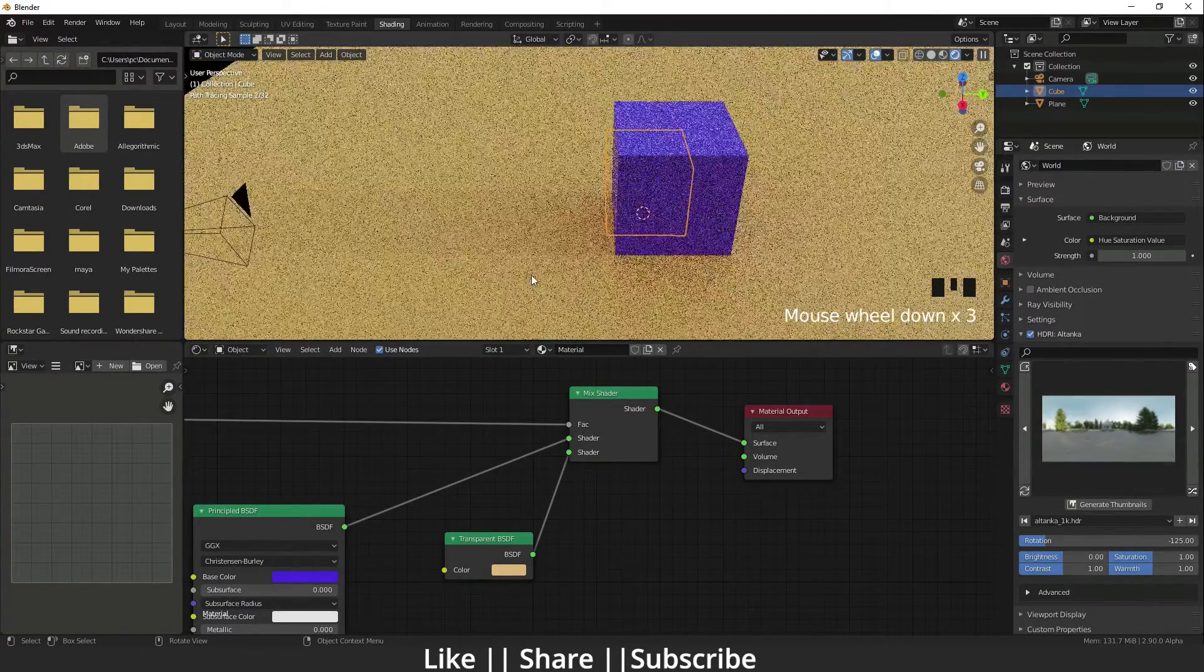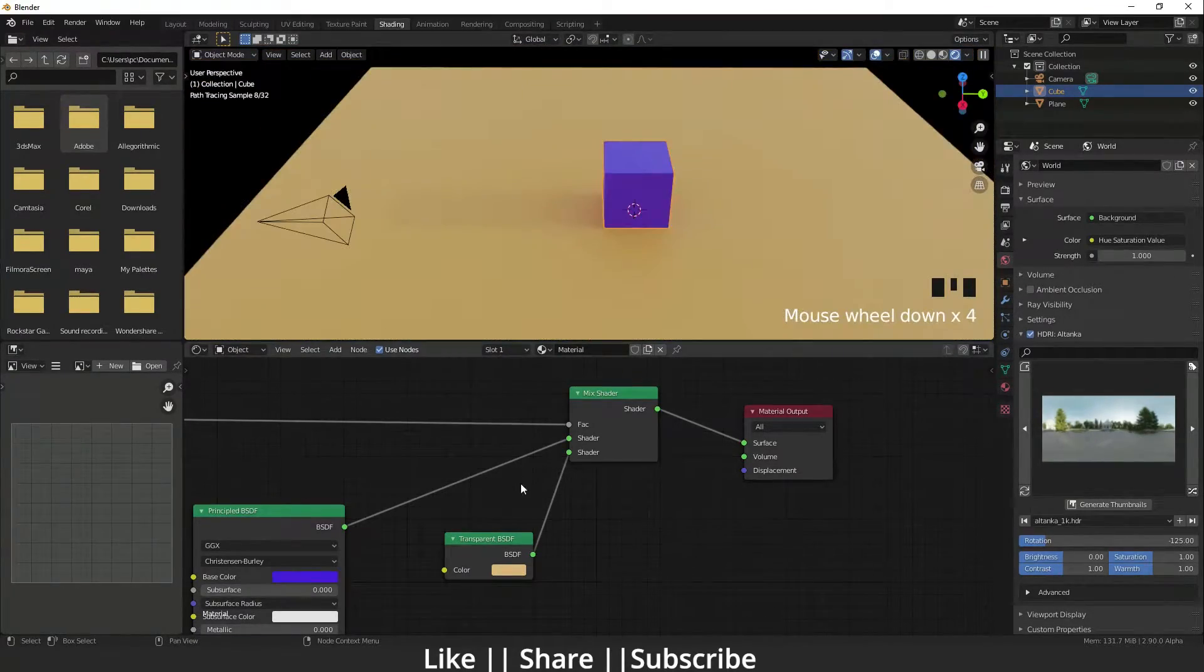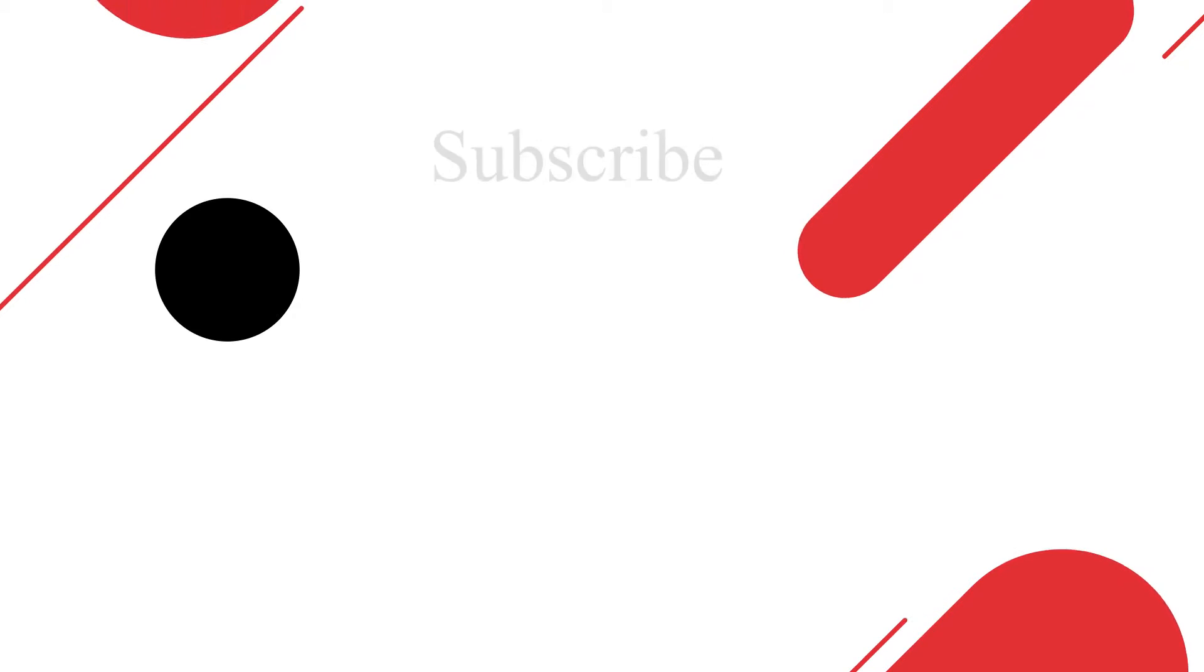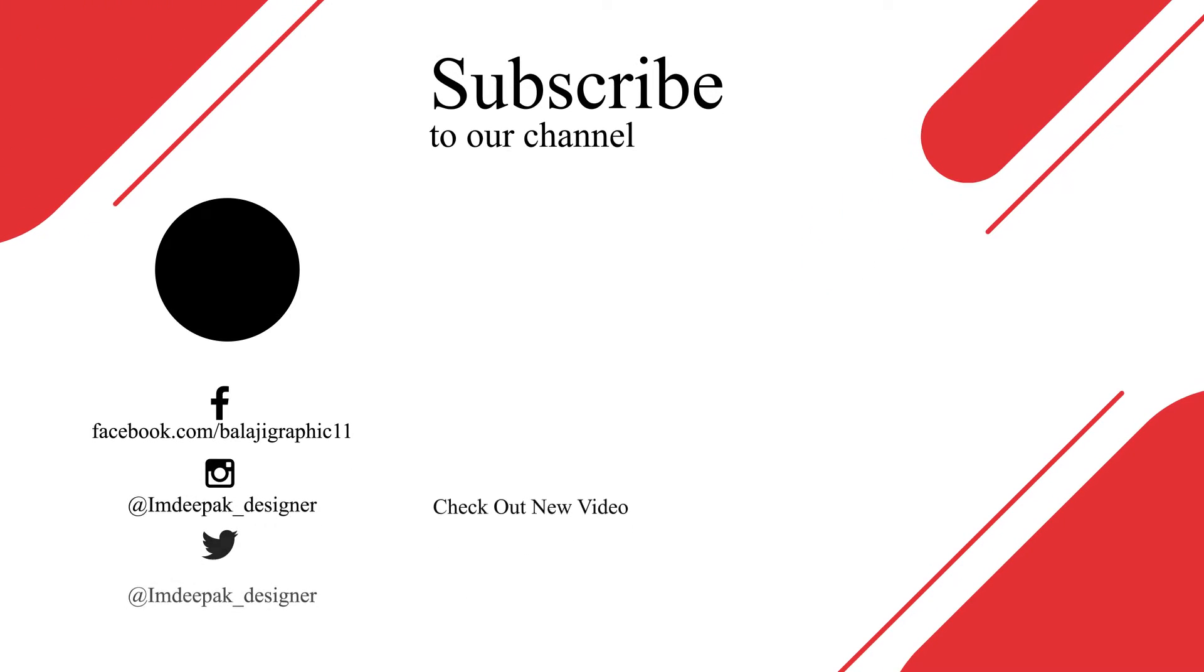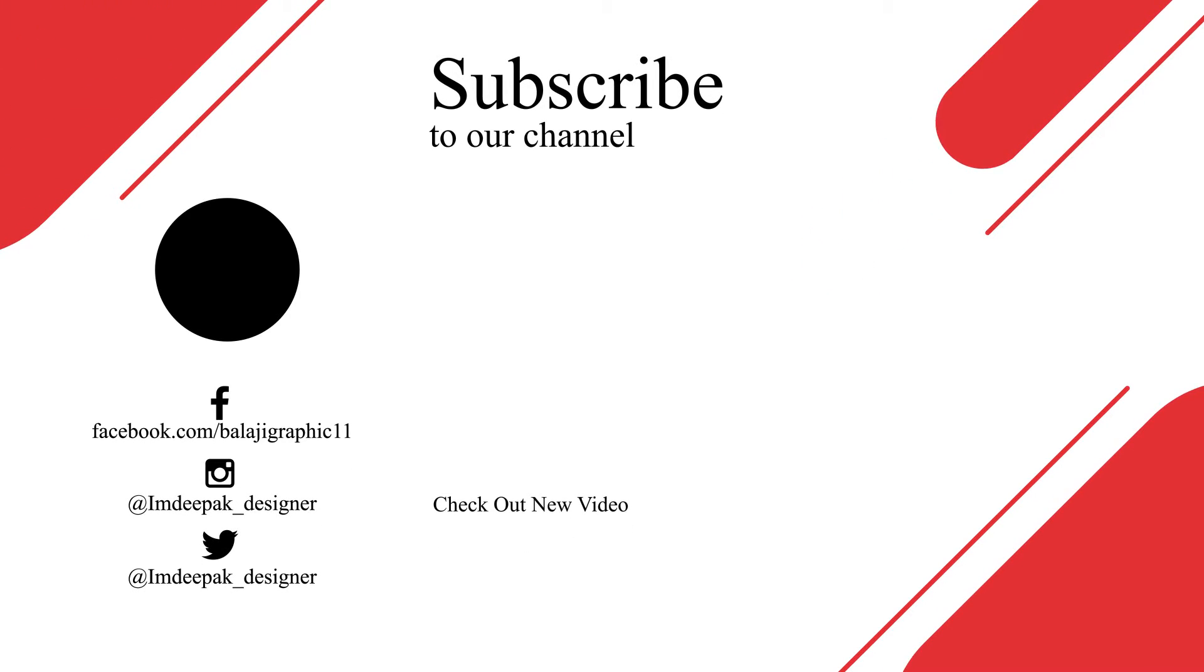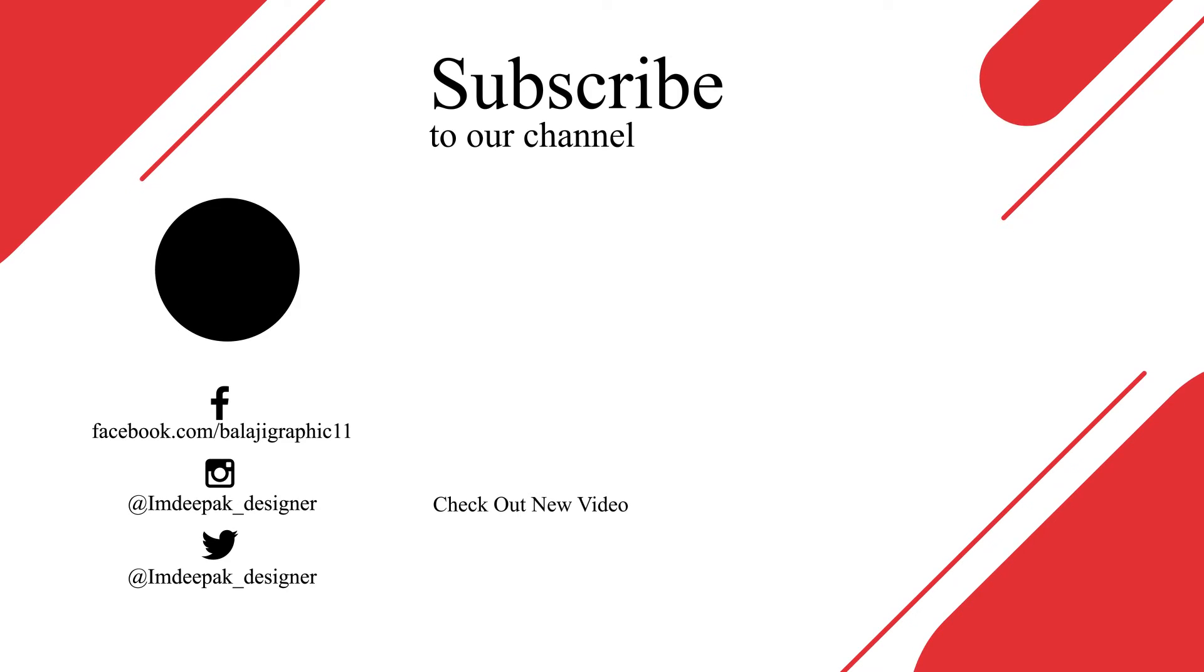Thanks for watching this video guys. Please hit the like button, hit the subscribe button, and share this video. I'll see you in the next one. Bye bye, take care, stay home.